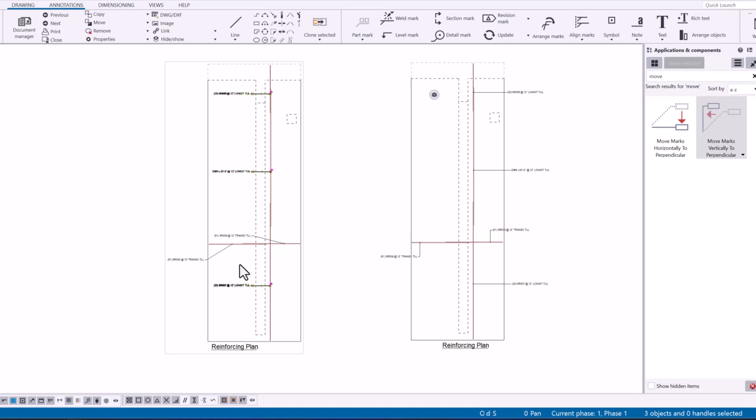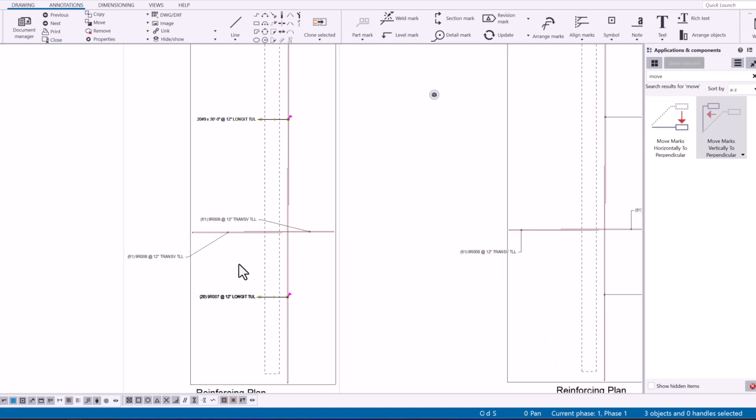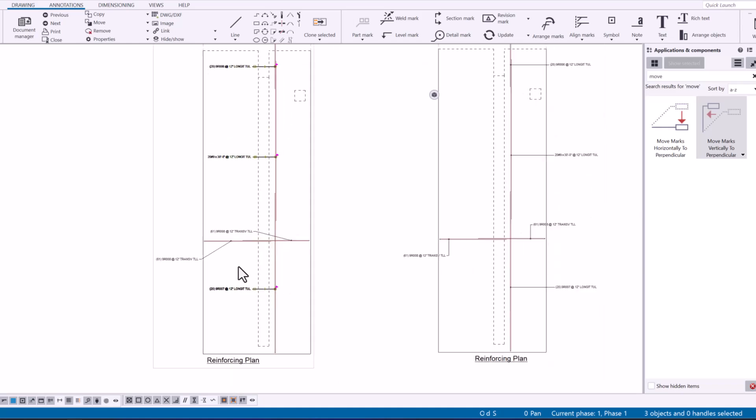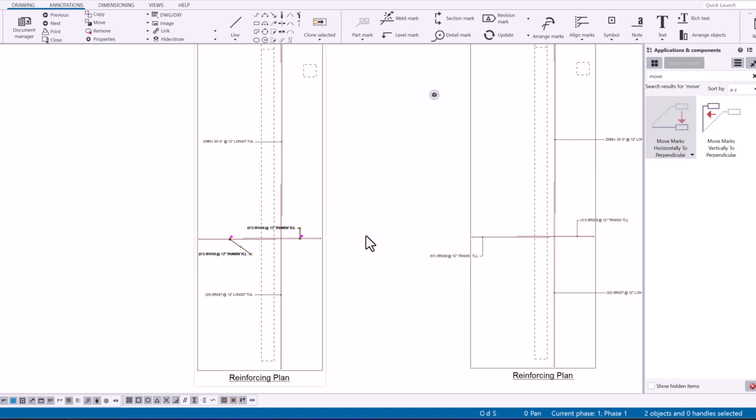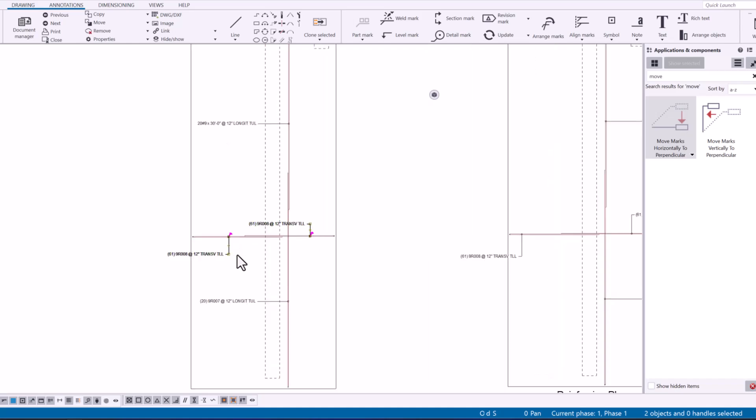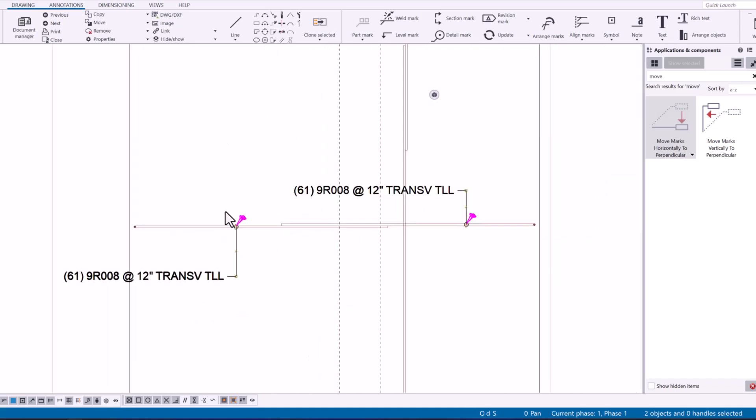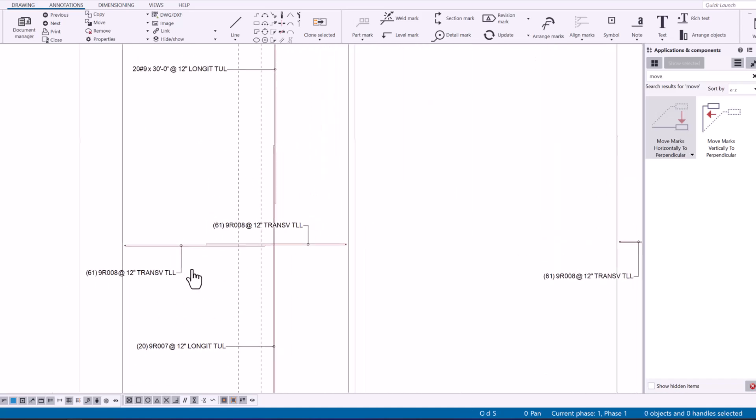I'll move the marks vertically to perpendicular so all those are adjusted and then I can grab these two. I'll use the other macro and those are going to be snapped. I might have to run this two times depending on what our output is. There we go.